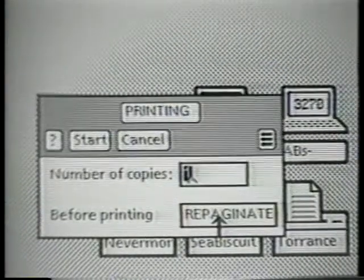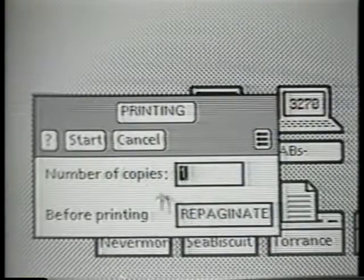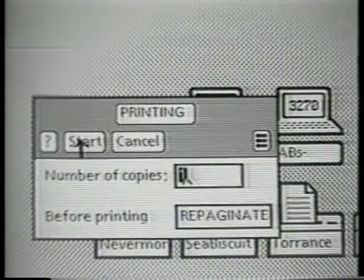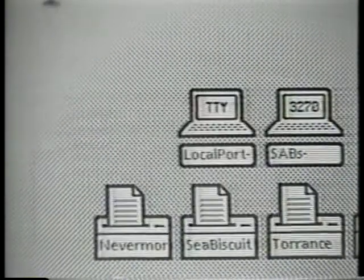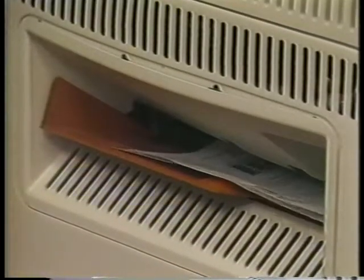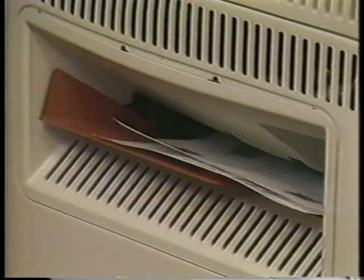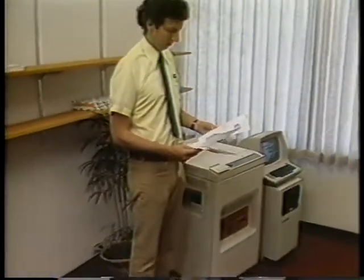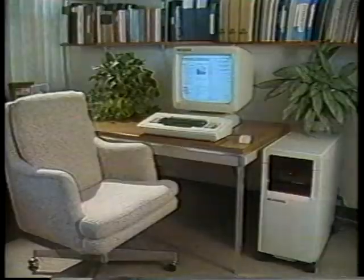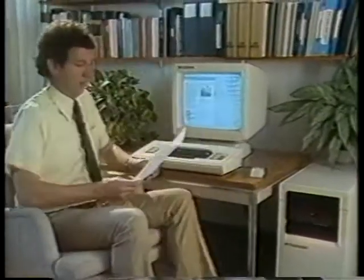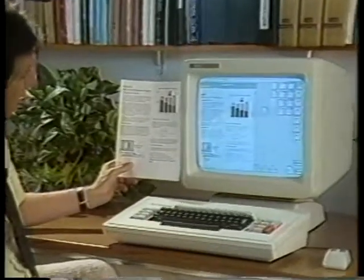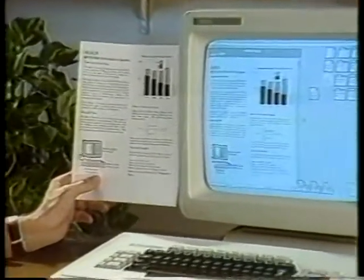In this case you can specify the number of copies to print and whether you want the document repaginated before it is printed. Let's print this document and then walk over and pick up the output. As you can see, the screen closely approximates the appearance of a printed page.